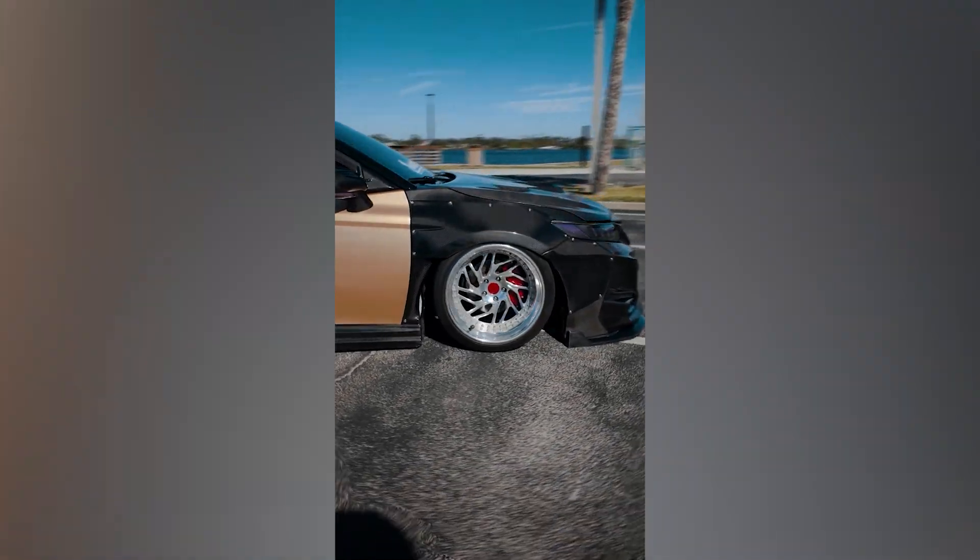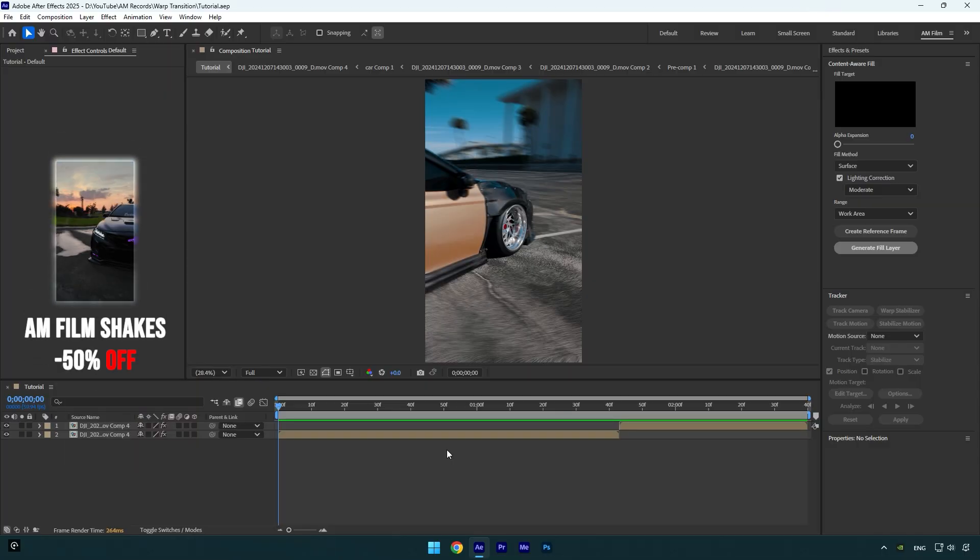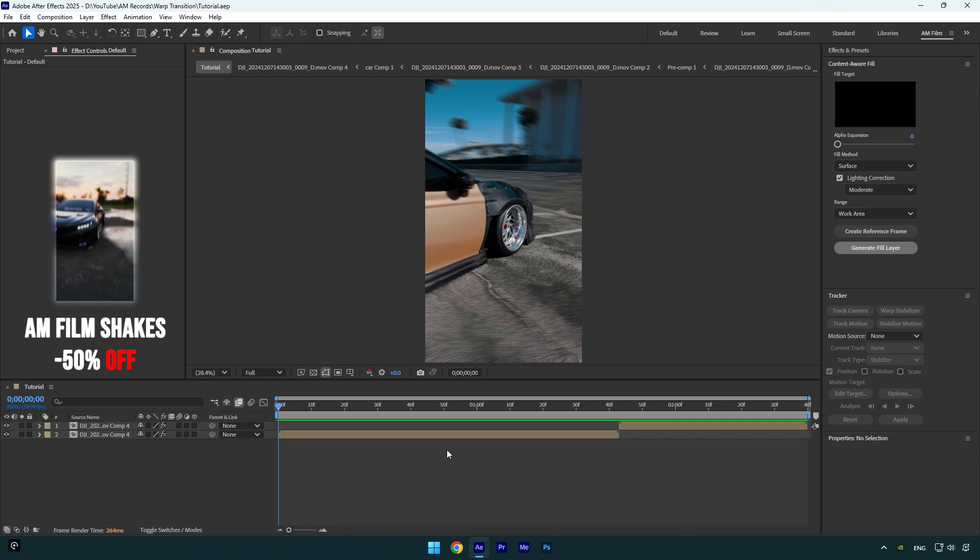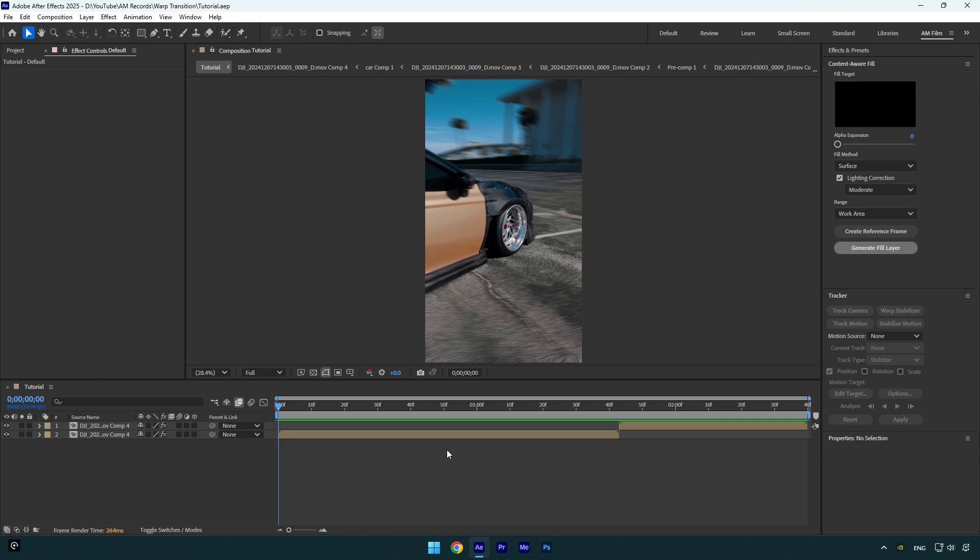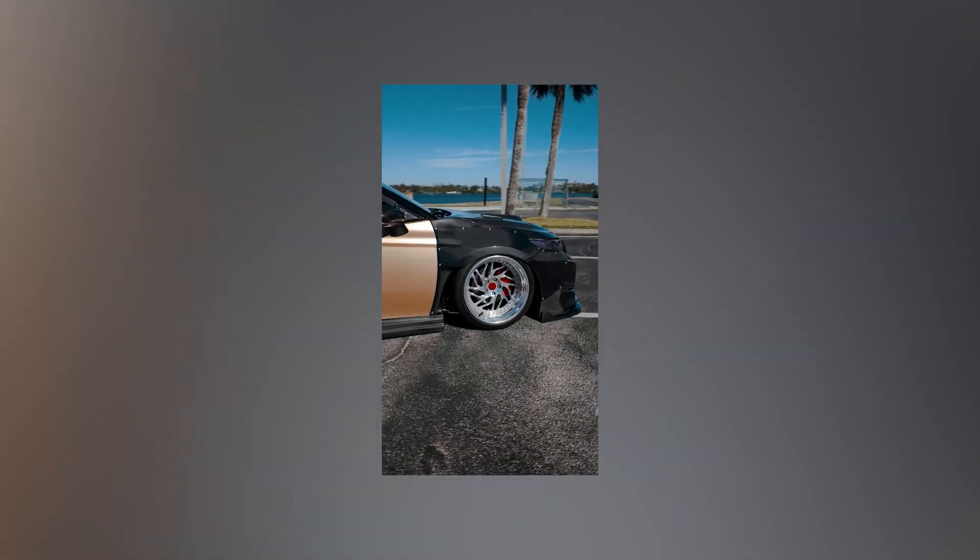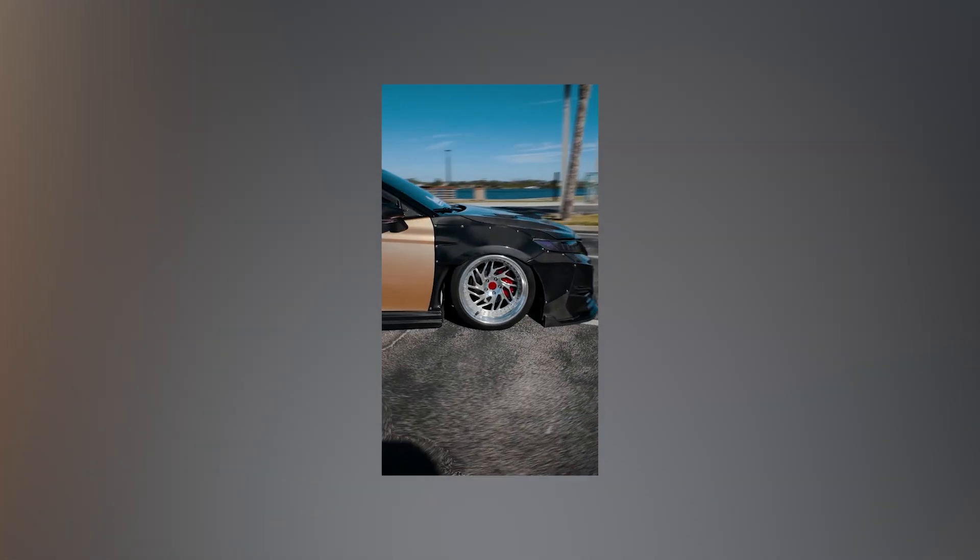Hi guys, in this tutorial I will show you how to make a warp shake transition effect easy in After Effects. If you want more shake tutorials, make sure to check them on the channel. Also, I want to announce that I have made 50% off discount on AM Film Shake presets. You can get them from the description below.